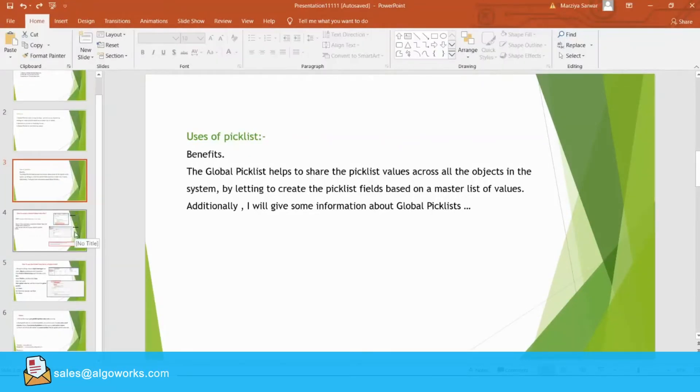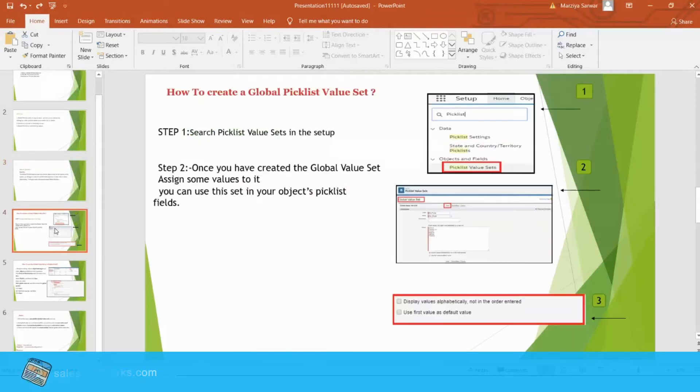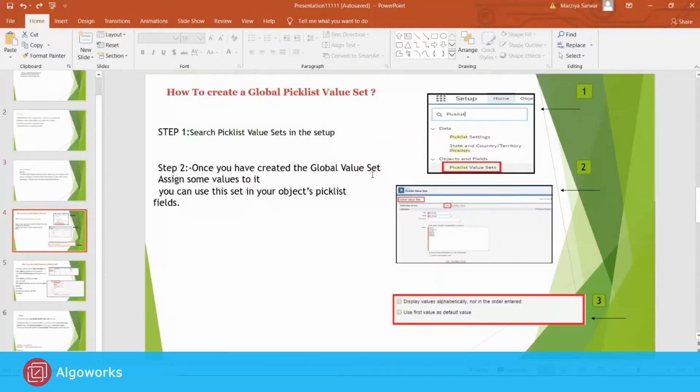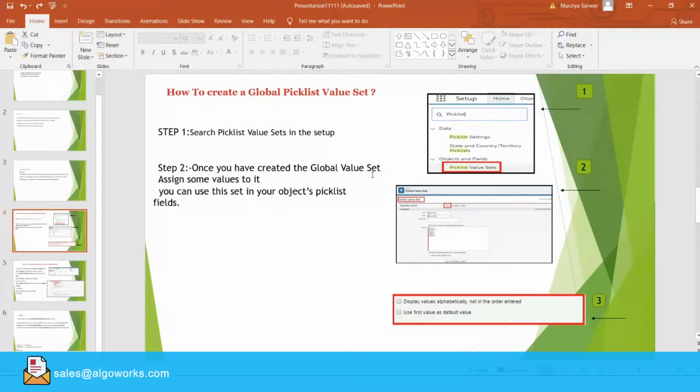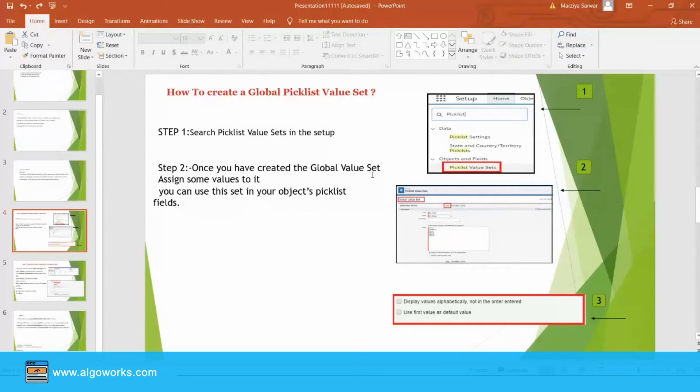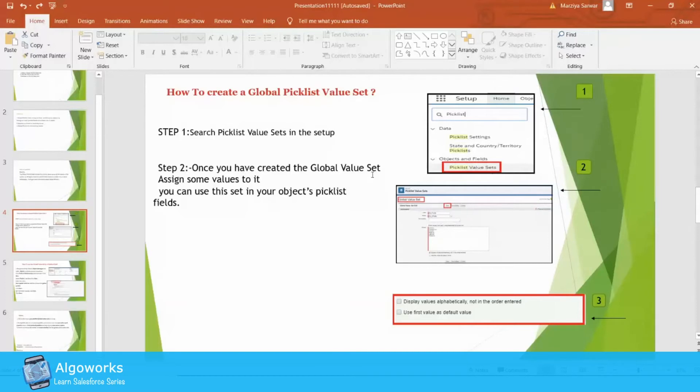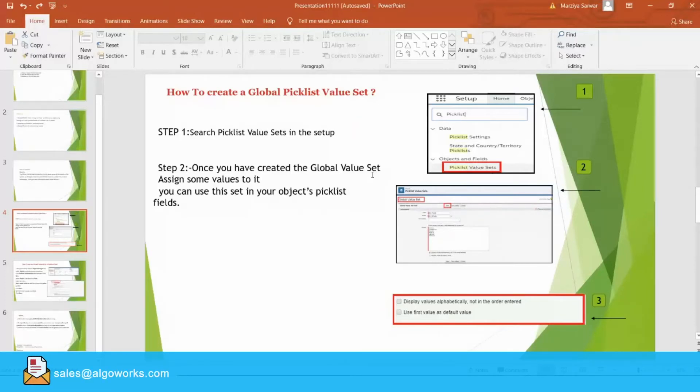Now, come to our next slide. There's a question that how to create a Global Picklist value set. For that, let's take one example. A fruit seller has many types of gift packs where he needs to list fruits. The gift pack has same fruits value. So, in this situation, we can assign the same set of fruits value to more than one gift pack. This can be achieved by using the Global Value Set.